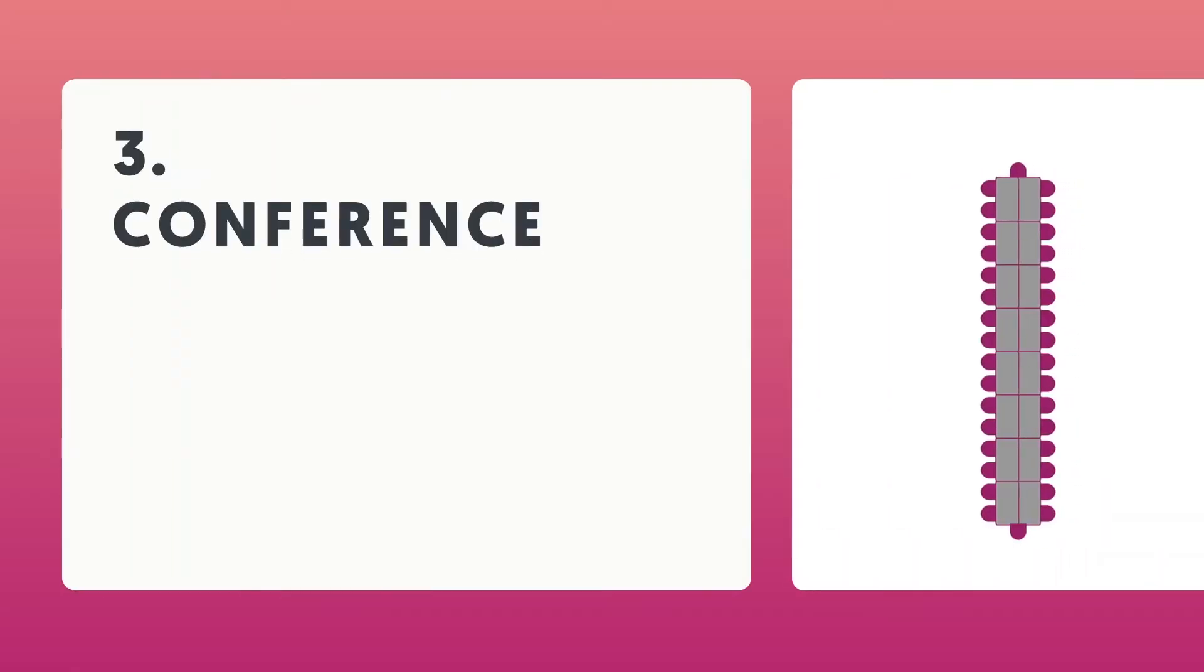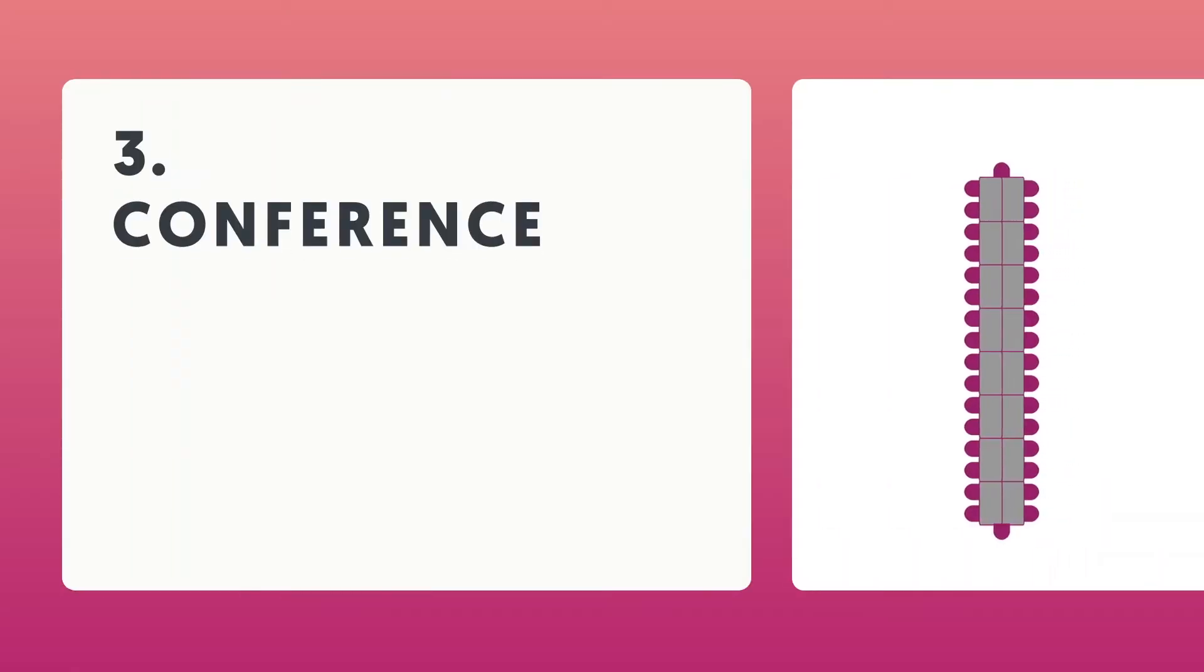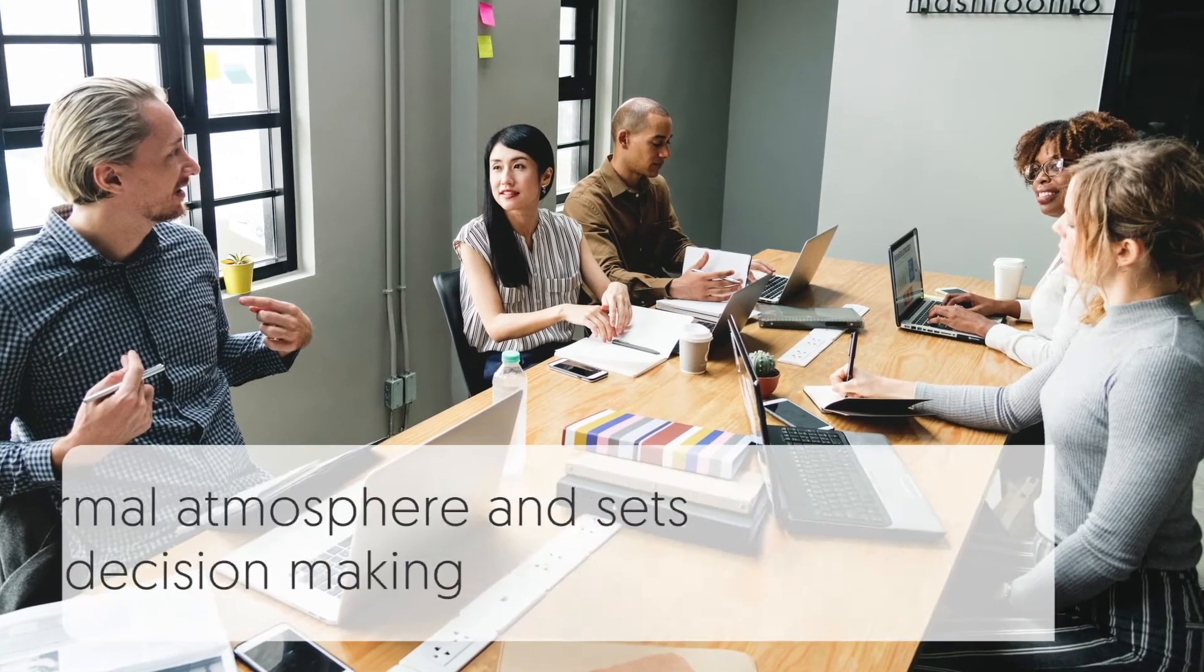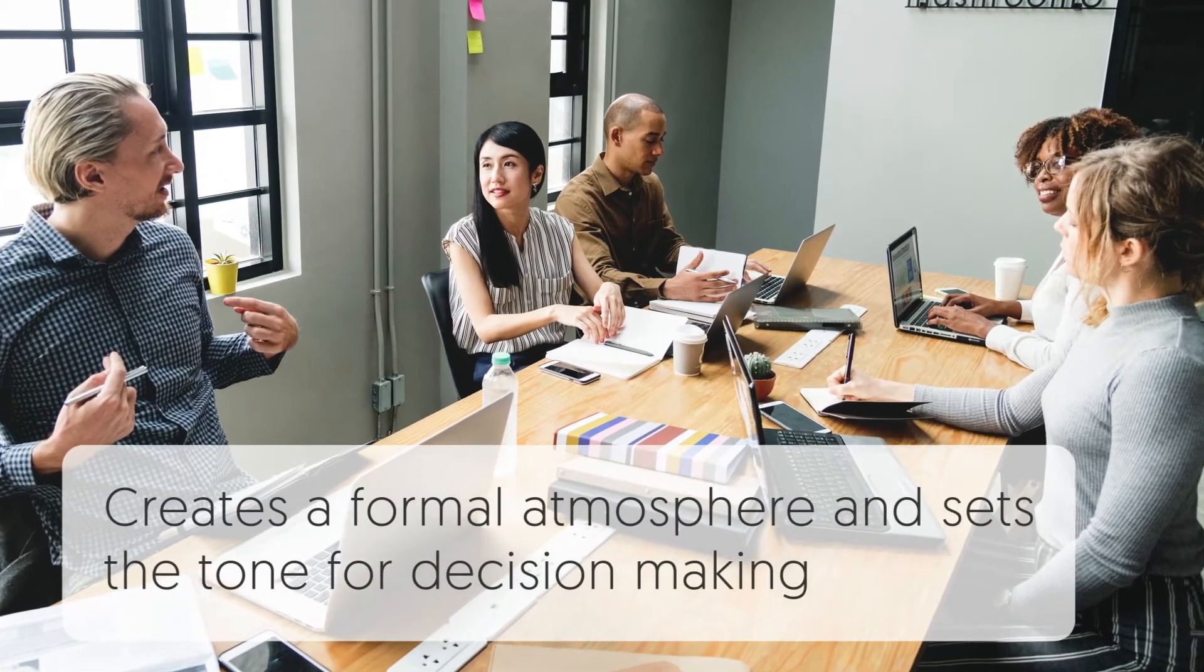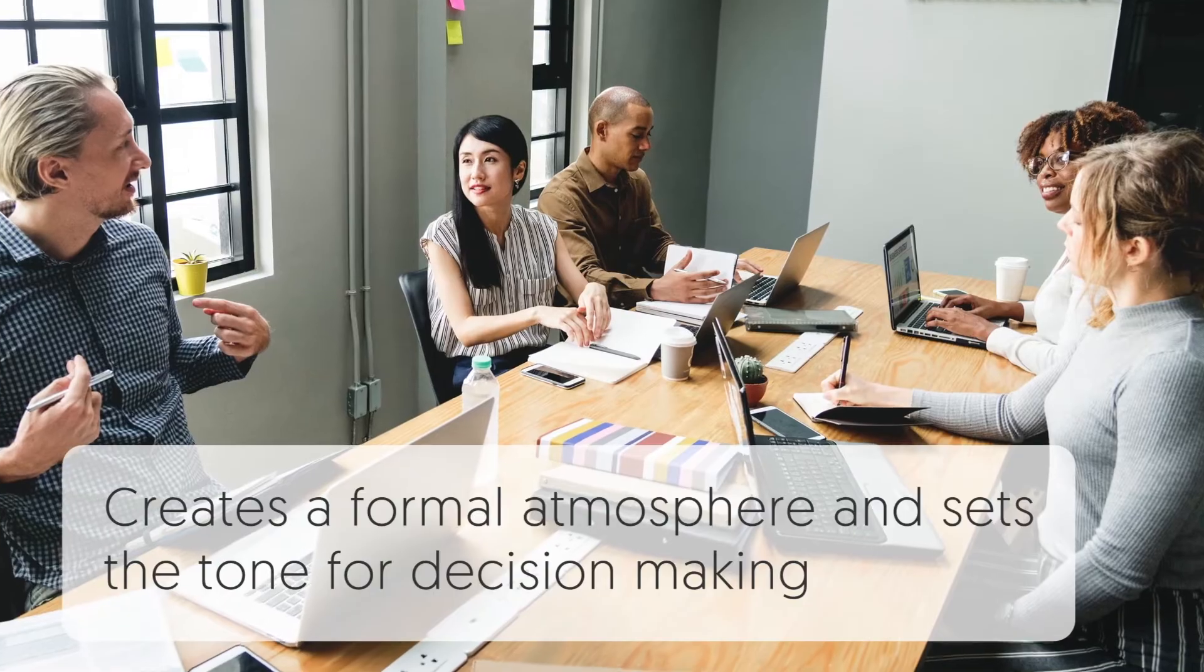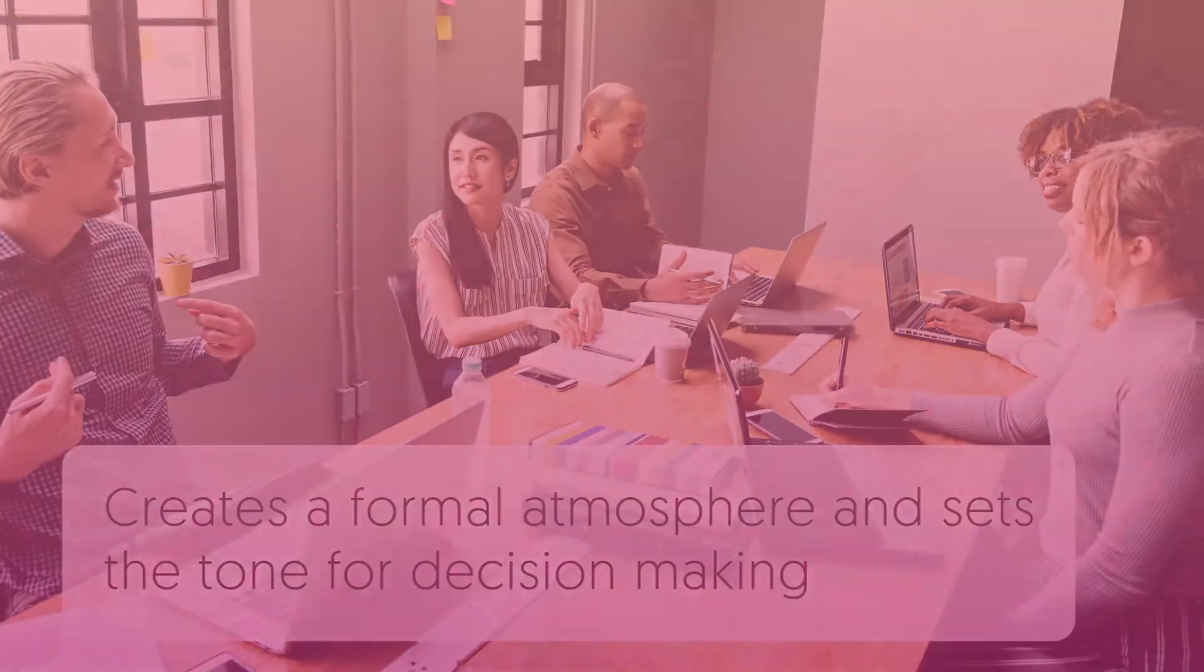Conference. A tried-and-true layout staple. Rectangular tables pushed together to create one long surface create a formal atmosphere and set the tone for decision-making.